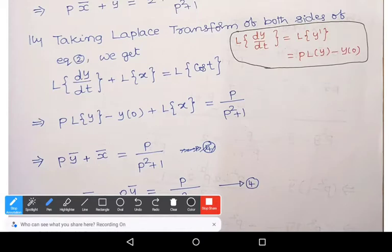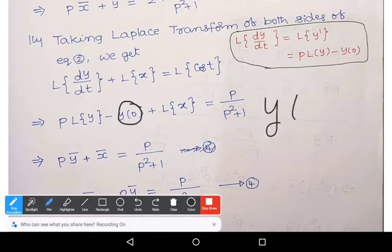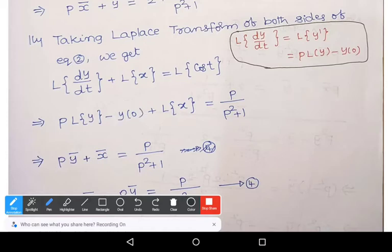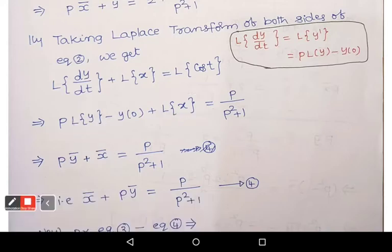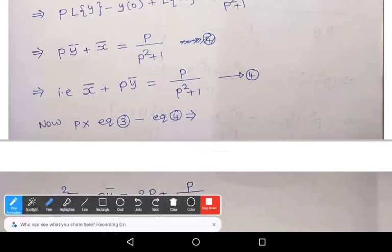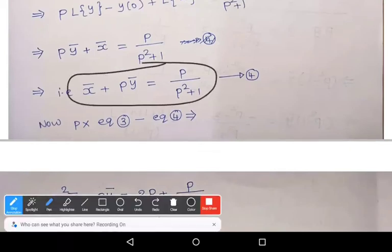By the given boundary condition, y(0) = 0, so it does not influence the equation. Writing L{y} as ȳ and L{x} as x̄, we finally get equation 4: x̄ + P·ȳ = P/(p² + 1).